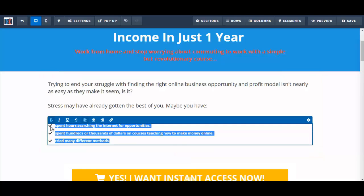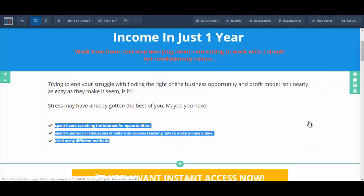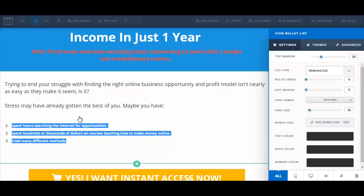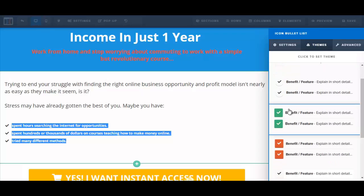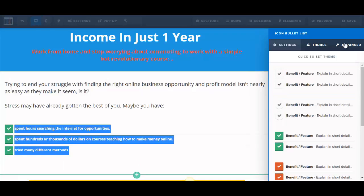I believe you should be able to change the icons here, so instead of just a check mark you could change it to something else. List type, icon list — I can make it an ordered list, like one, two, three. But if I go to icon list, maybe I can go to themes and change the look. If I select this one — there you go, this one looks a lot better, I'll go with this.